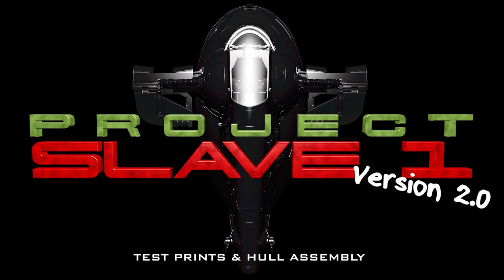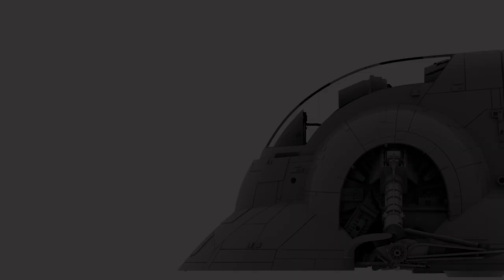Hello and welcome to episode 15 of Project Slave 1. Progress on this build is seldom as quick as I'd like, and I know there are plenty of you out there eager to get your hands on a set of files for my Slave 1.